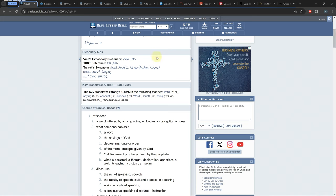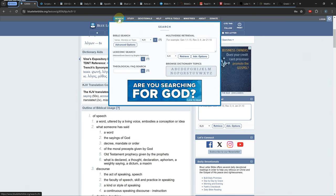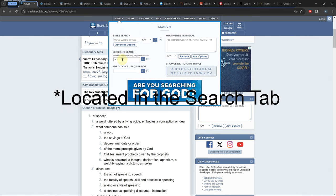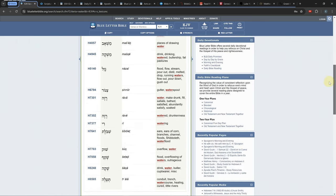You can also view all the Greek and Hebrew words used to translate an English word by going to the lexicon section located in the study tools and typing in the English word you want to know about.